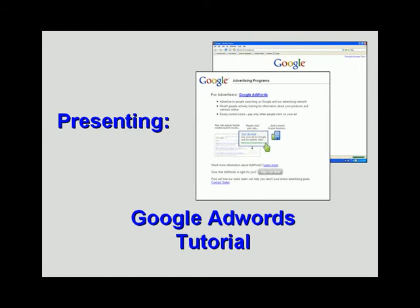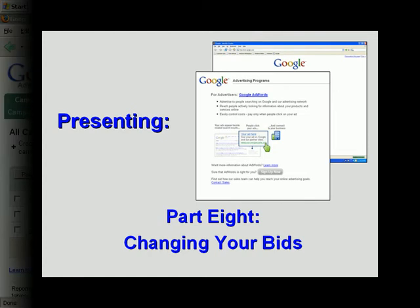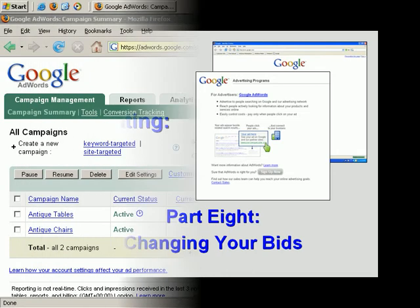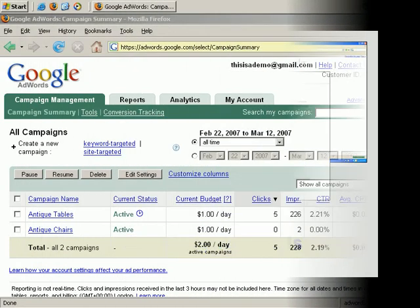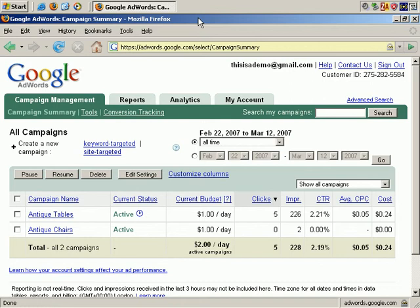Welcome to our Google AdWords tutorial. In our eighth video, we'll discuss how to make bid changes in your advertising campaigns. In this video, we'll look at how to make bid changes in your AdWords account.